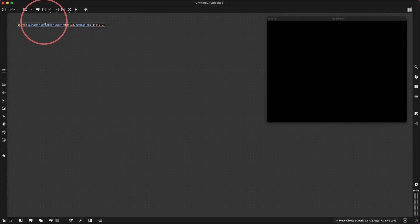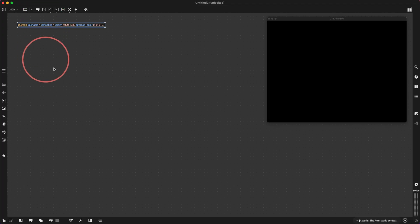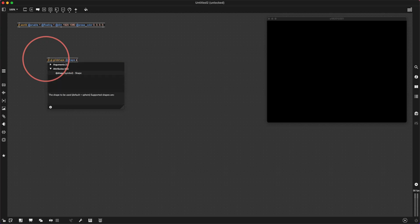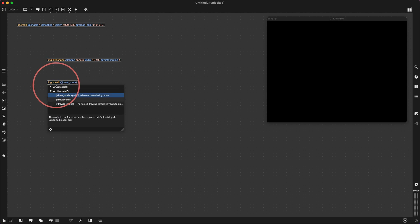I thought I would try and do like a kind of sci-fi computer interface cog turning type thing. Let's make a jit.gl.gridshape at shape sphere, at dims — I want it to be quite a lot on one axis, less on the other. So let's try 10 on the x and 100 on the y, and we'll do at matrix output 1.